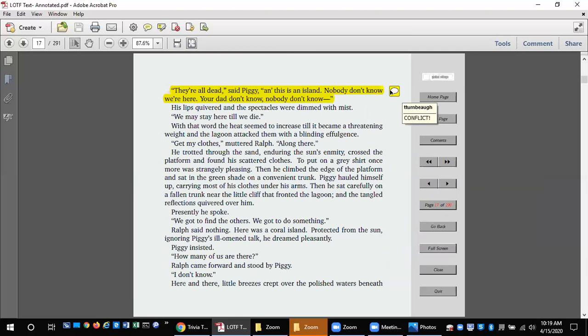With that word the heat seemed to increase till it became a threatening weight, and the lagoon attacked them with a blinding effulgence. Get my clothes, muttered Ralph. Along there. He trotted through the sand, enduring the sun's enmity, crossed the platform, and found his scattered clothes. To put on a gray shirt once more was strangely pleasing. Then he climbed to the edge of the platform and sat in the green shade on a convenient trunk.